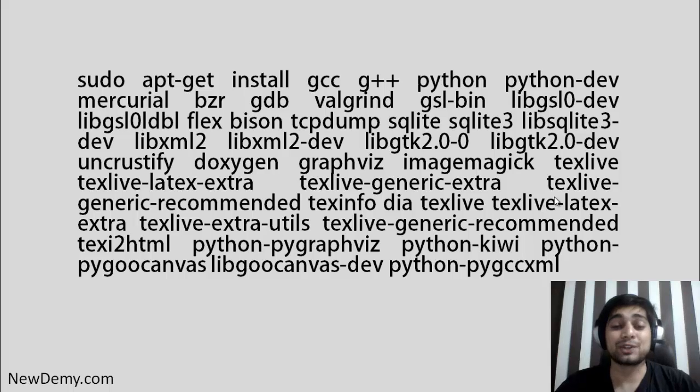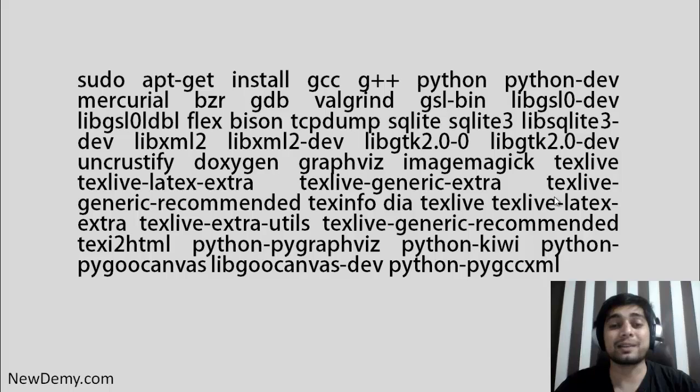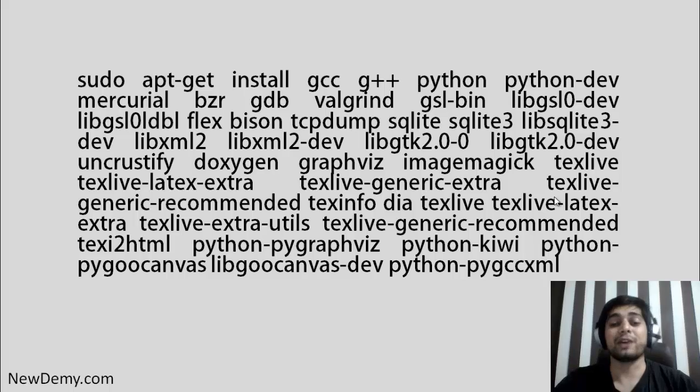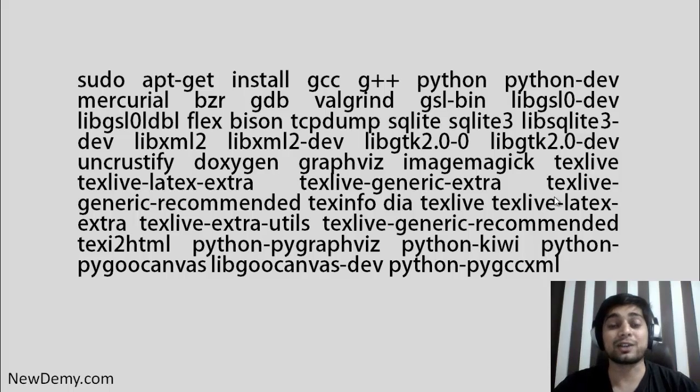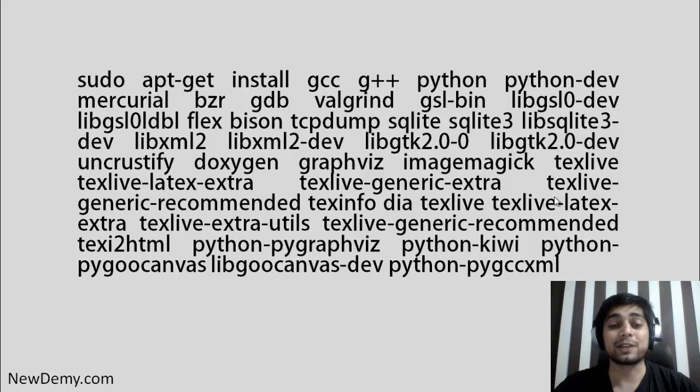That's all about this command, don't just worry about it. I'll try to make sure that this command is present in the description so that you can simply copy paste this command onto your Ubuntu. But before that we need to figure out a couple of things. Let's try to move on to our Ubuntu screen so that we can install this.